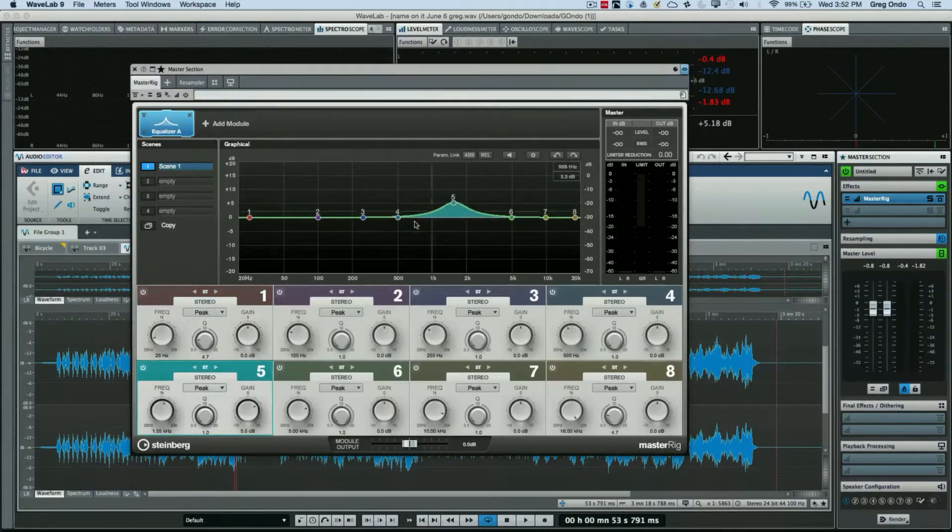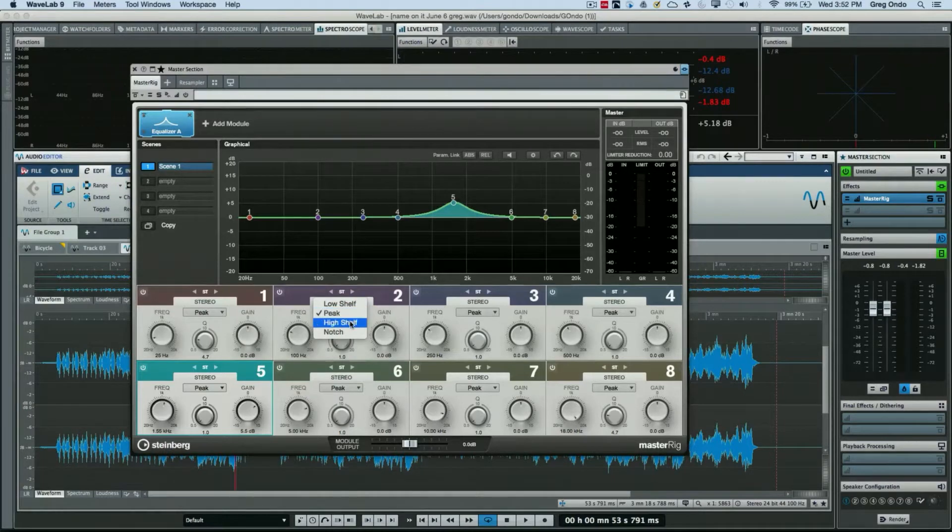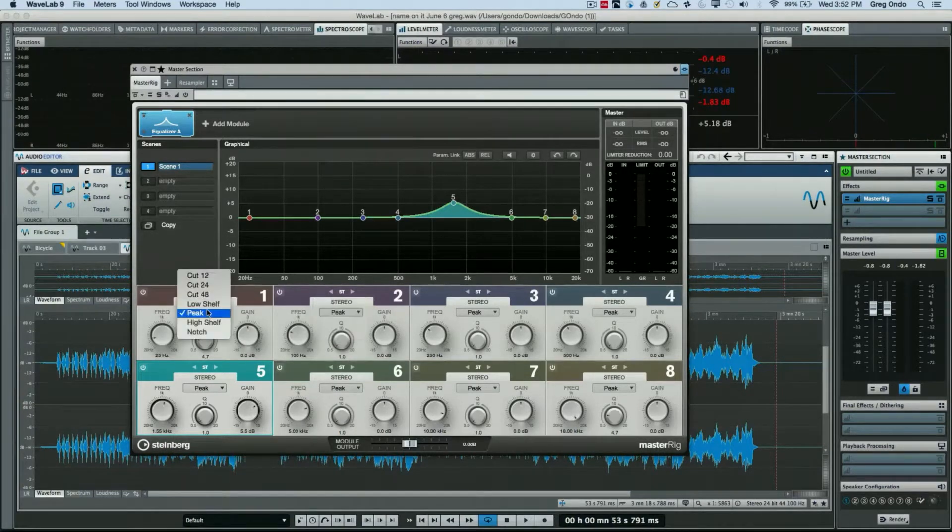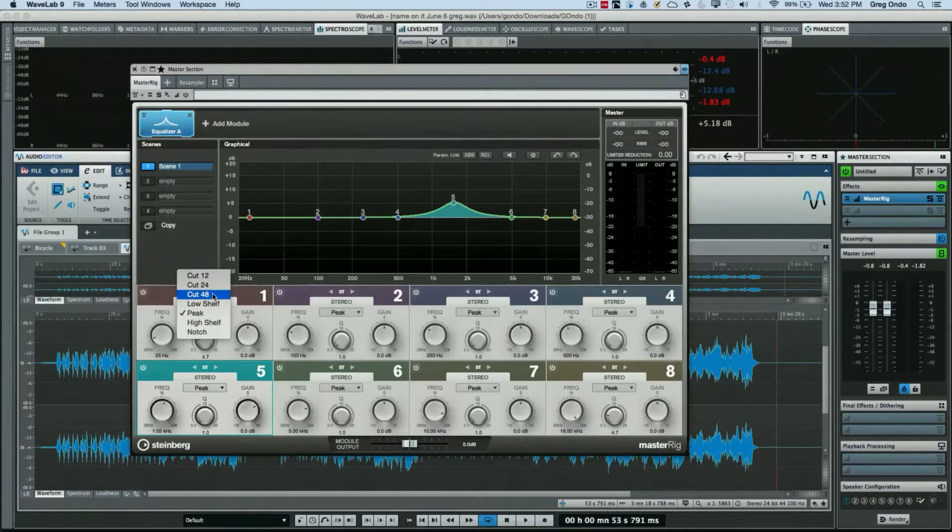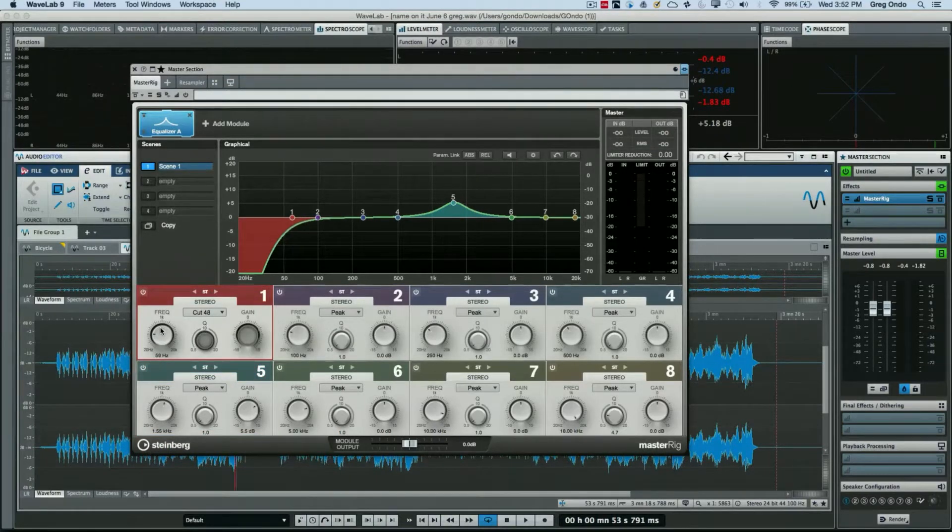Each band could be a low shelf, peak, high shelf, or a notch filter. The outer bands also have the capability of doing up to 48 dB of cut, so you could do high pass, low pass filters very effectively.